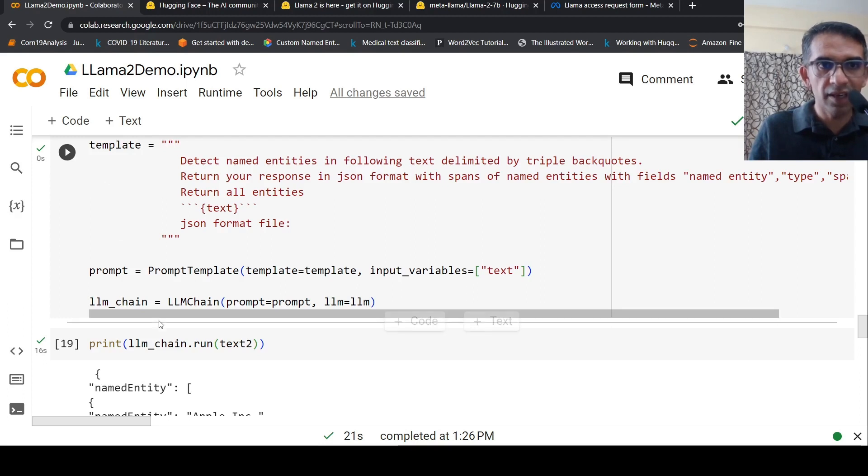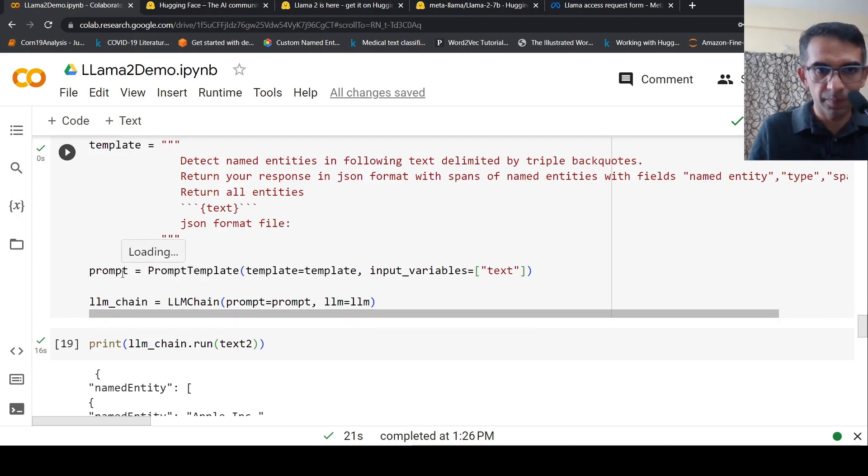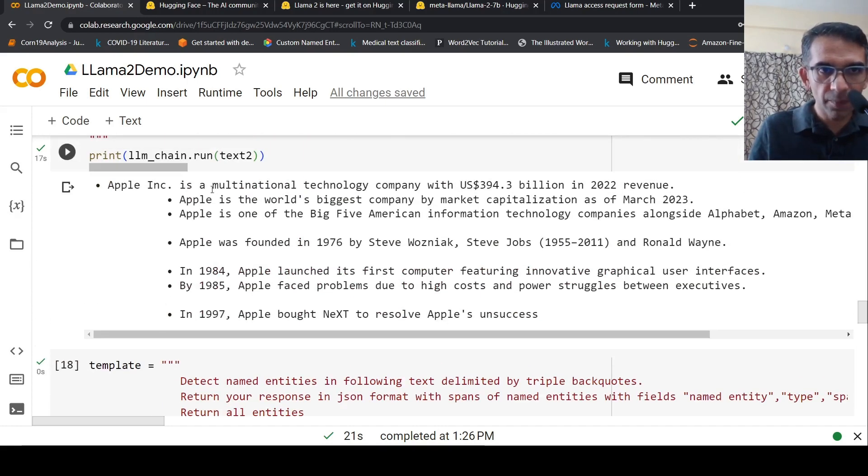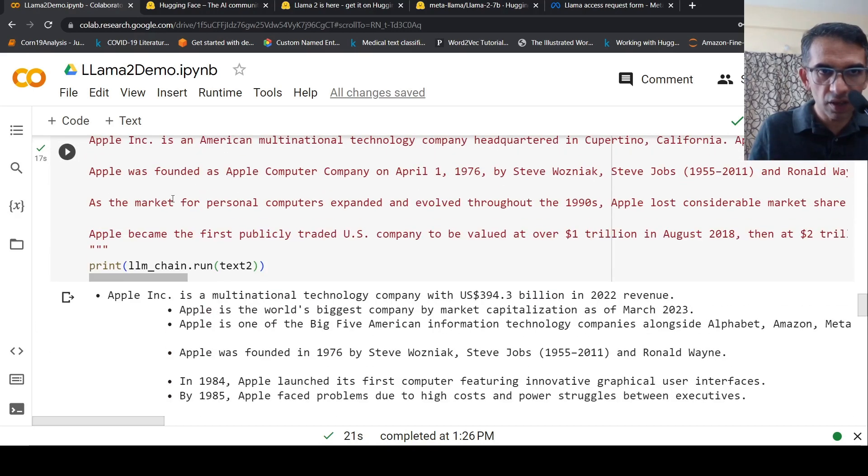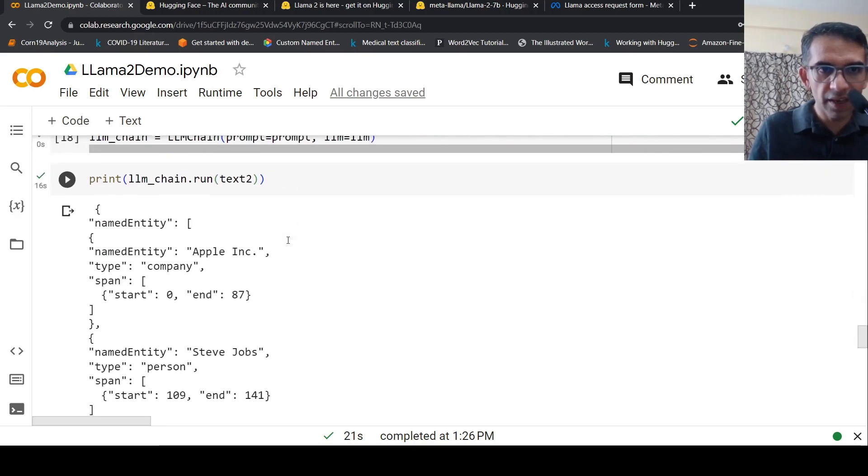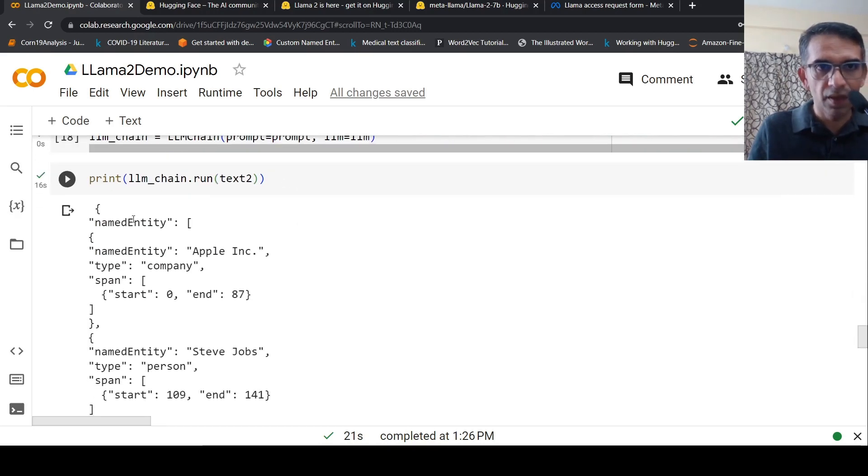This is my template. I create a prompt and instantiate the LLM chain with this new prompt. The input variable is text. I try this on text 2, which is the text on Apple.